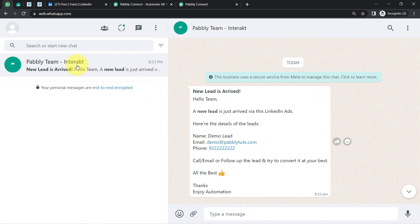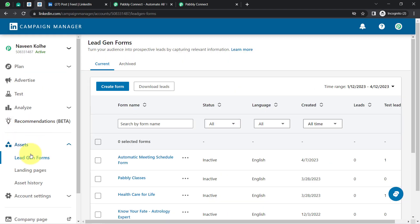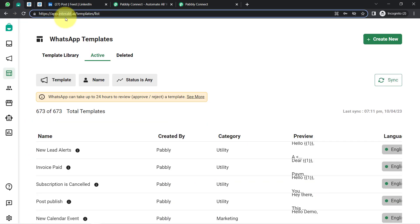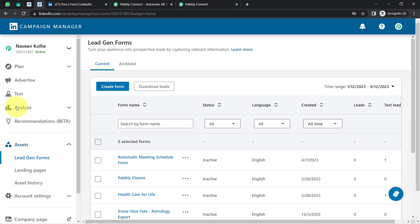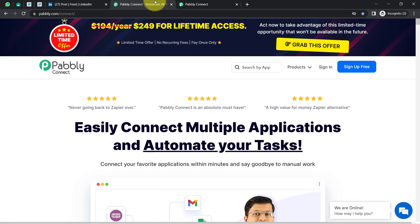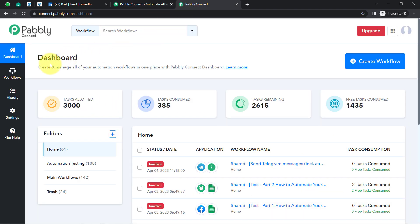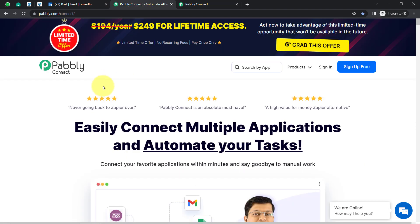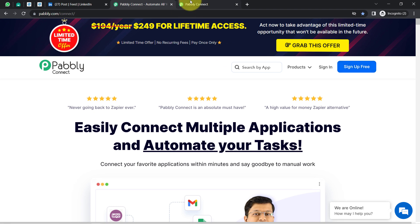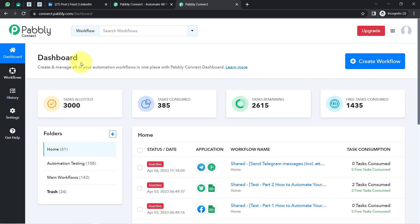To automate this process, I'll integrate my LinkedIn lead generation form with the WhatsApp application. I am using Interact for sending the WhatsApp messages, and I am going to integrate Interact and LinkedIn lead generation form with Pabbly Connect, which is an amazing integration and automation software. I am an existing user of Pabbly Connect, so I am already logged in. You can also create your free account in just two minutes, and in the free account you will get free tasks to test this automation.